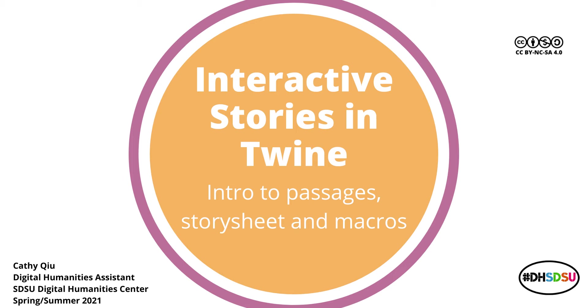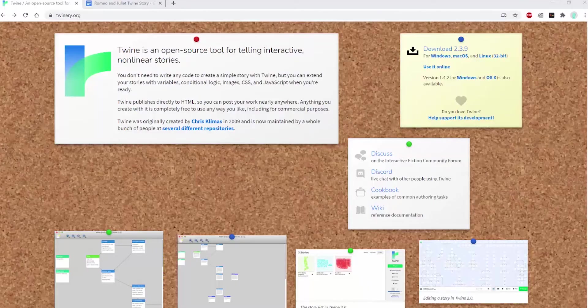Hi everyone, my name is Kathy. I'm the Digital Humanities Center Assistant and welcome to the Intro to Twine tutorial.